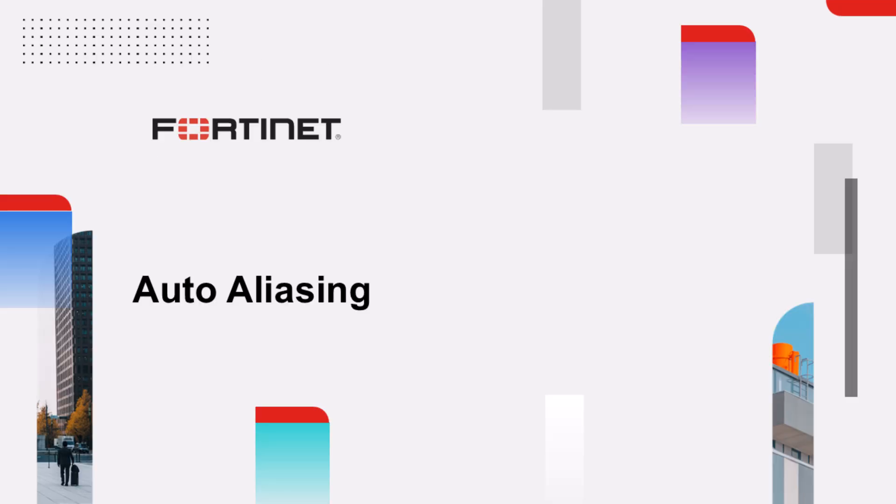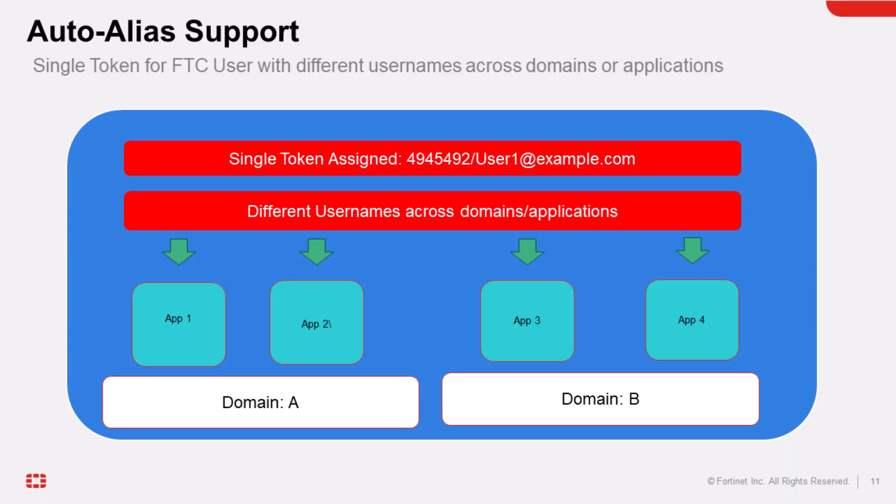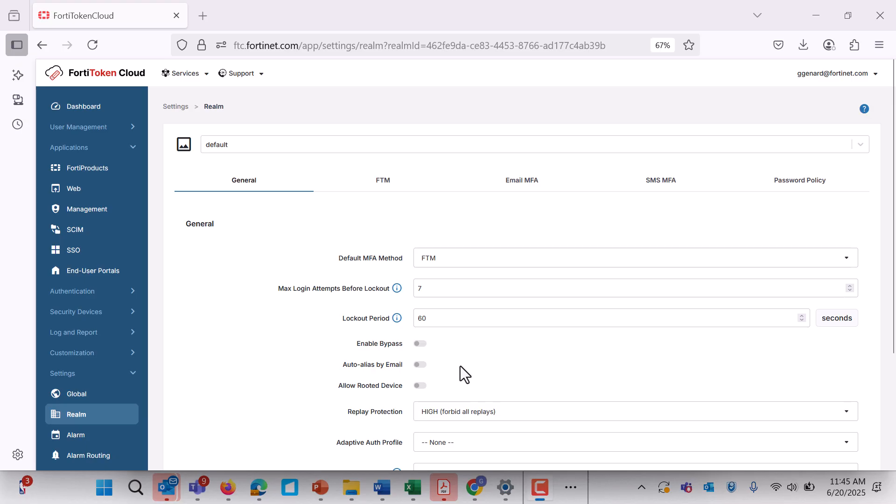In addition, auto-aliasing is another perfect feature for any business which allows a single user to use different usernames across multiple applications or domains with the same email address and token. This feature ensures only one token is assigned even if a user has different usernames in different authentication clients.